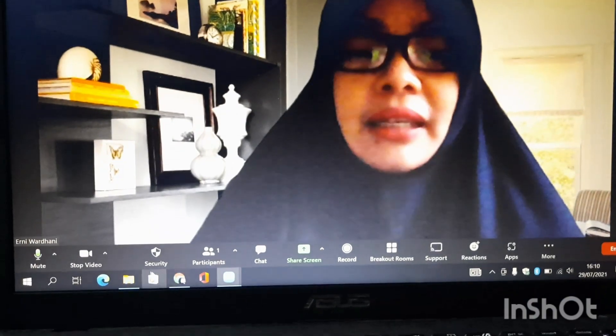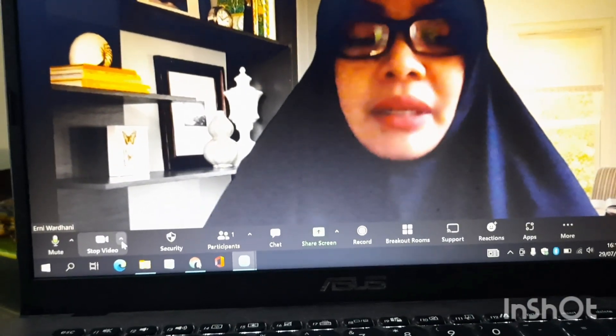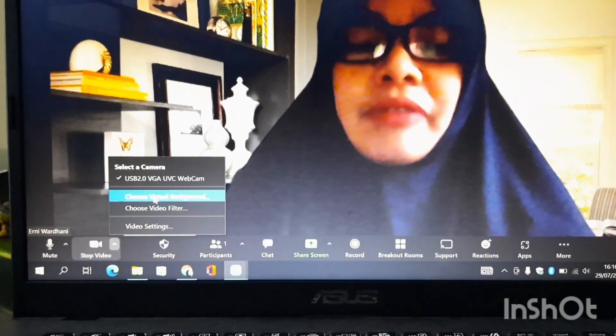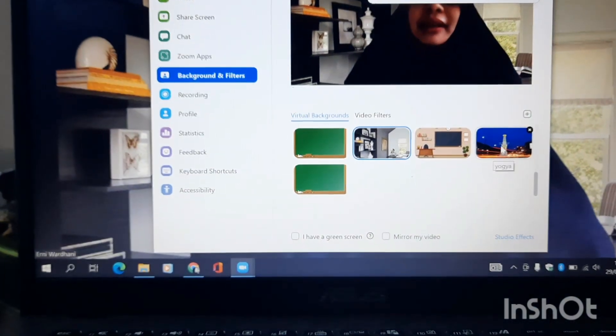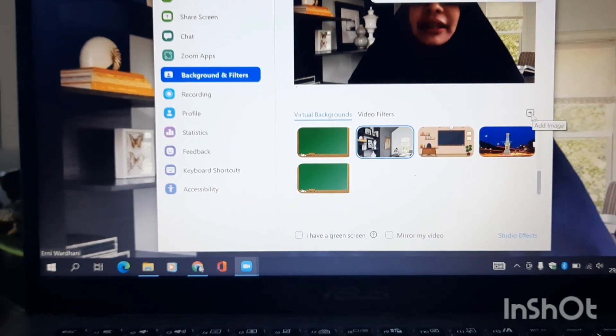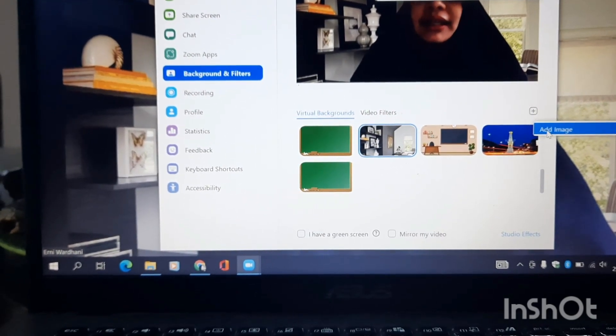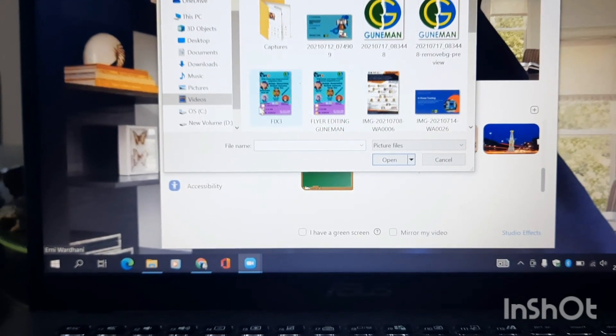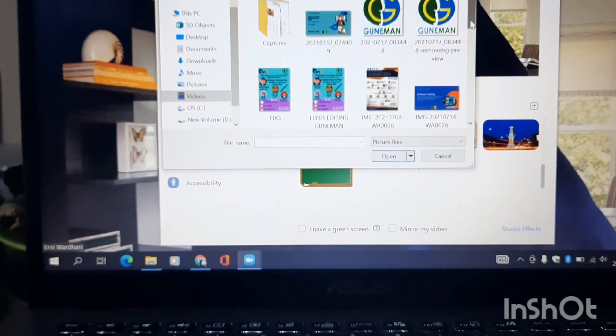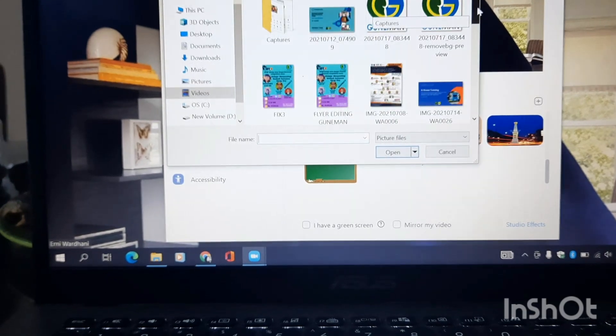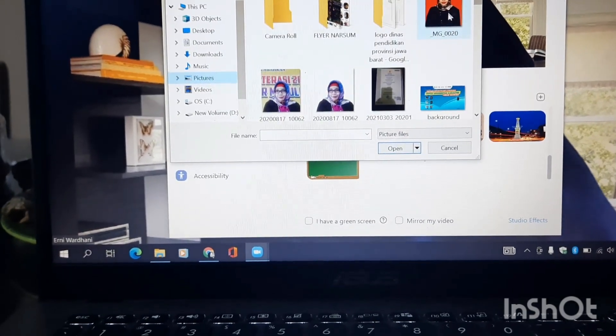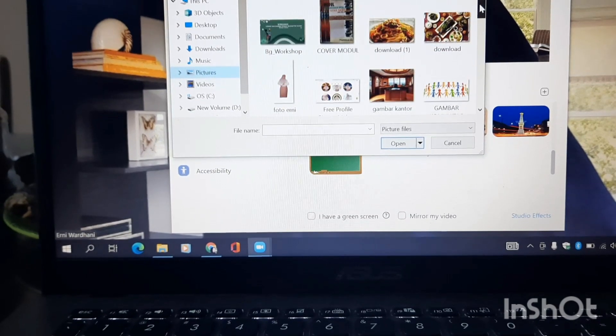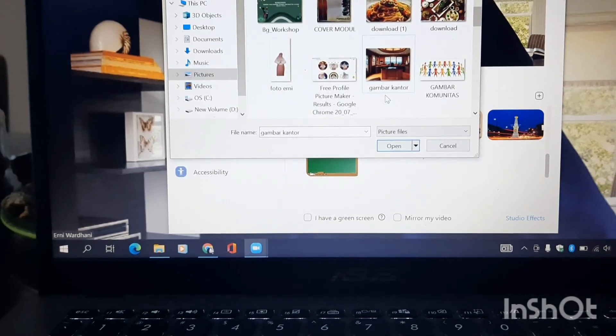Tinggal nanti kita balik lagi ke Zoom. Ini tinggal kita balik lagi ke yang tadi, gambar video, kita Choose Virtual Background. Plus, Add Image yang di bawah itu. Add Image, klik Add Image. Nah, tinggal nanti kita cari yang tadi, ya, Gambar Kantor tadi. Kan saya memberi file Gambar Kantor, nah yang ini. Klik.